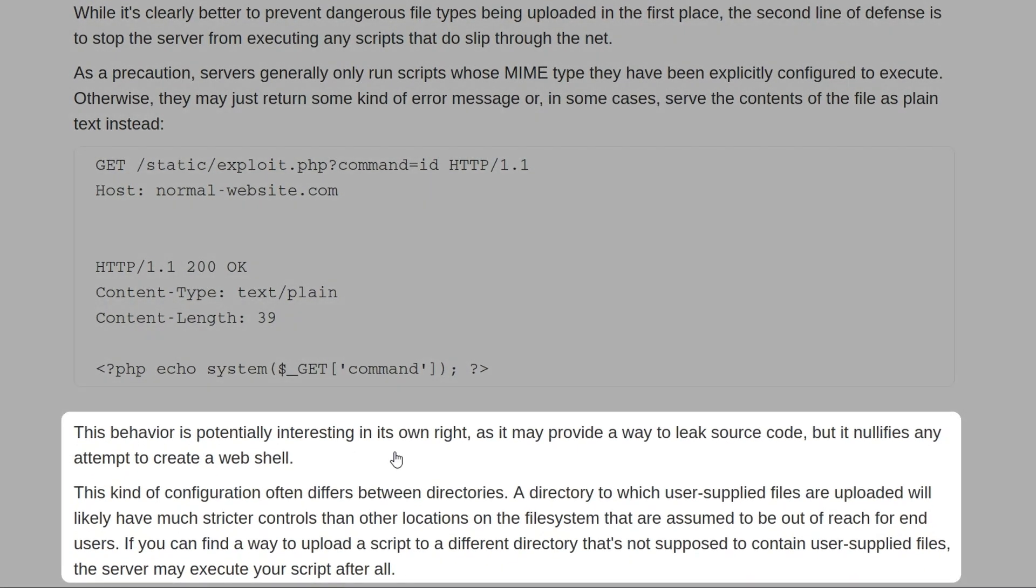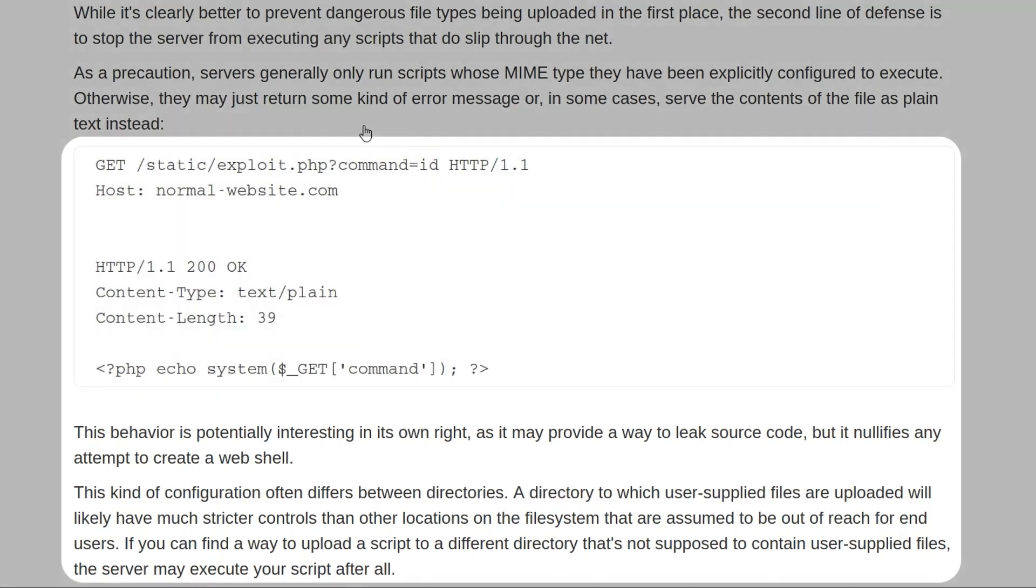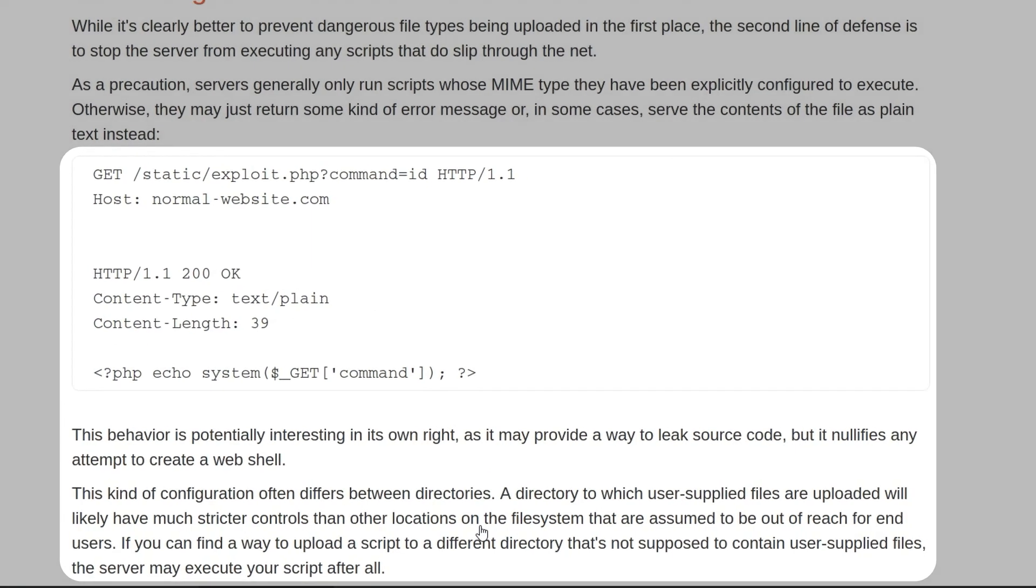This behavior is interesting in its own right, as it may provide a way for us to leak the source code of files, but it prevents us from uploading a shell which we could use to gain command execution. However, this configuration often differs between directories, so the directory where our file is being uploaded to might be configured to not execute PHP files, but if we're able to upload our file to a different directory that doesn't have that restriction, then we might still be able to access it and gain command execution.